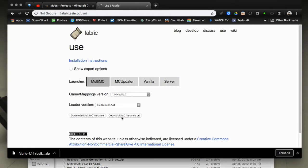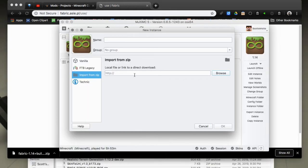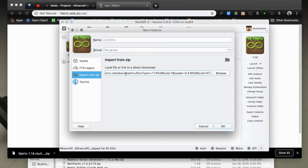Another way to do it is they offer a button here, the second button that says copy MultiMC instance URL. So grab that link from there, you've copied a link to your clipboard when you click it, and you can paste that link inside the text field here without needing to download any file to your disk.